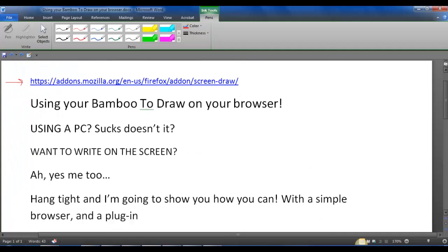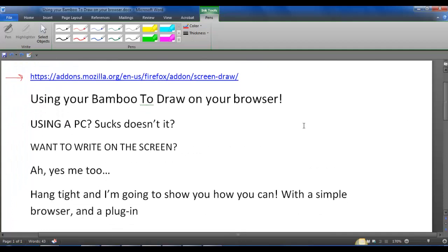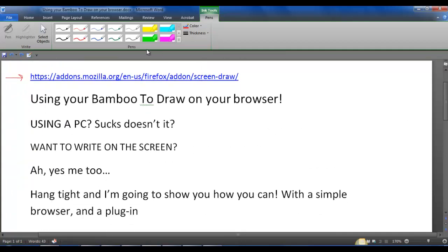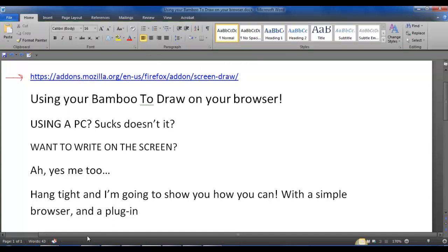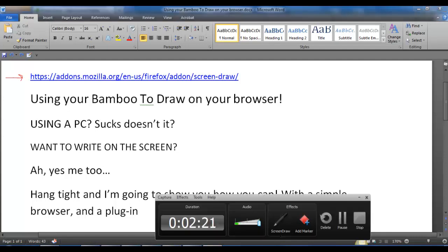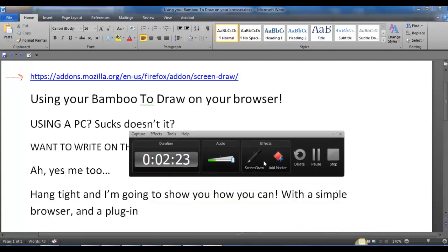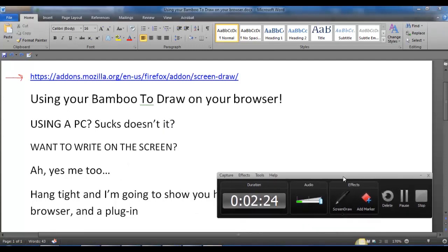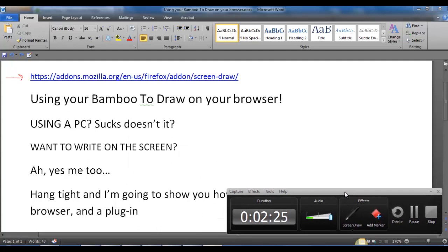Using this, I'll show you that real fast. I'm going to go ahead and get rid of all that junk. Again, using a PC sucks, just going to throw that out there and let you chew on that a little bit.